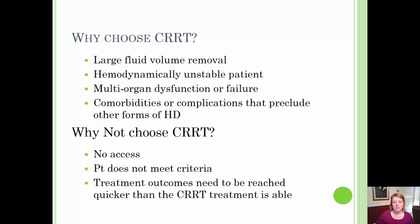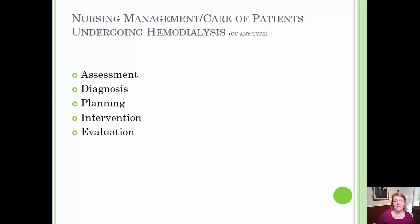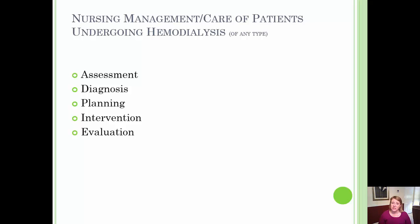As you can imagine, CRRT requires a phenomenal amount of nursing management and care. In general, you can plan that you need to follow the nursing process: assessment, diagnosis, planning, intervention, and evaluation. We've talked a little bit about the assessment piece that goes along with patients undergoing hemodialysis, whether it's CRRT or any type. I encourage you to revisit that in the intermittent hemodialysis video.